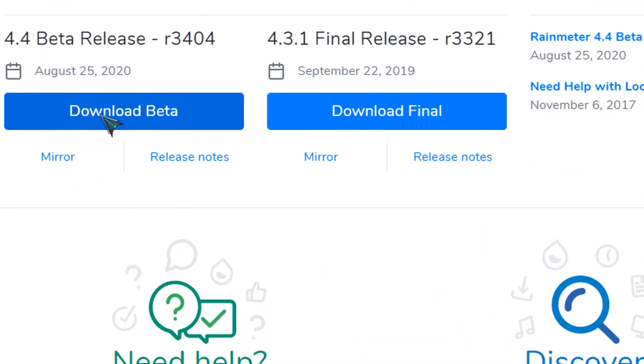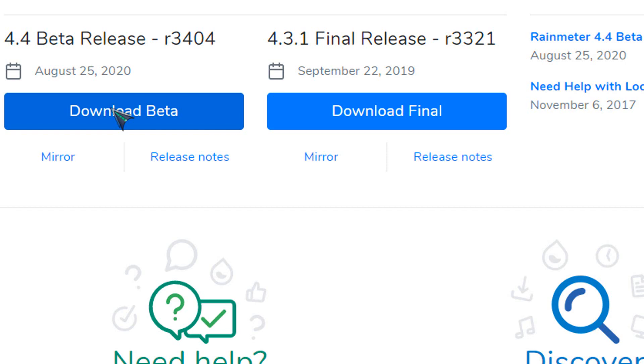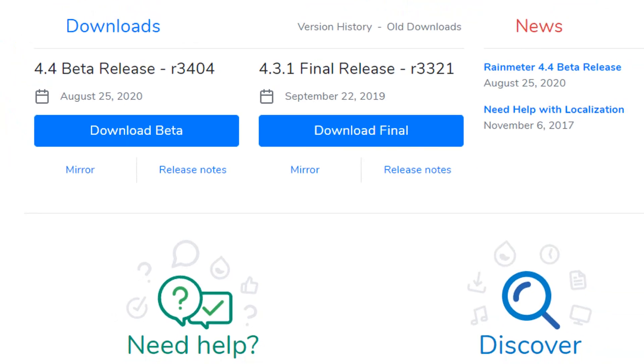In the description below you can find a download link to the Rain Meter. I'm using 4.4 beta release of Rain Meter because some Rain Meter skins require 4.4 version of the Rain Meter.